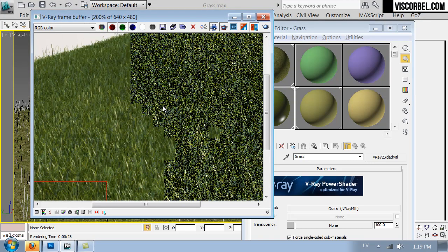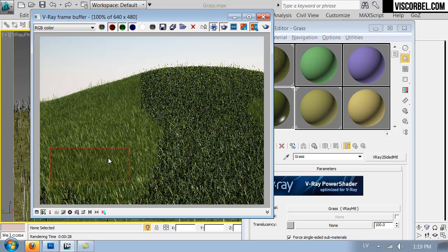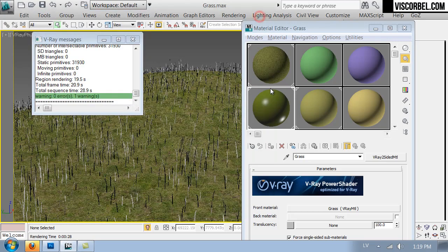So now you can see that the light is scattering inside these grass blades and it looks a bit more realistic than this shiny solid grass.